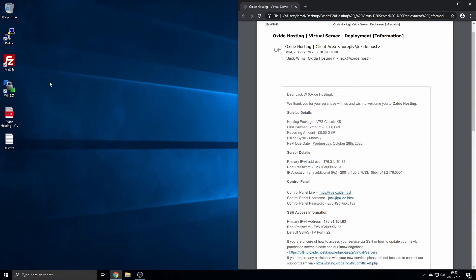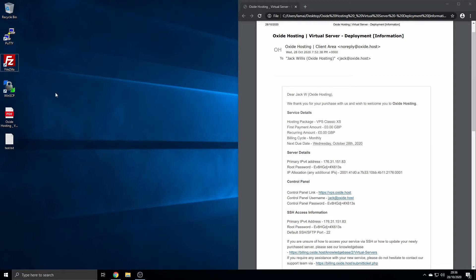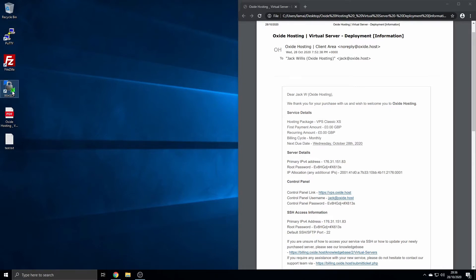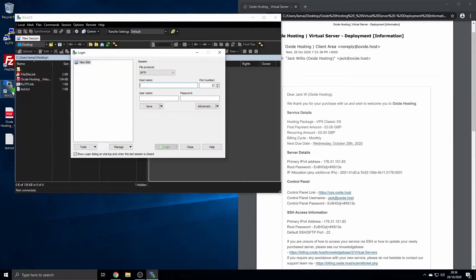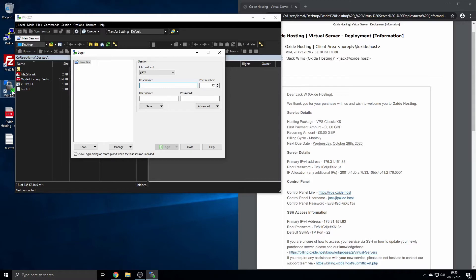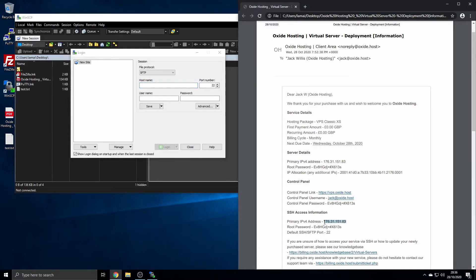We recommend WinSCP for Windows, however you can use FileZilla on Windows, Linux, and MacOS. We'll demonstrate both clients in this video, one followed by the other. You can find all the relevant links to downloading both SFTP clients in the description of this video. Once again, we advise you have your welcome email available as you'll require certain information from it.